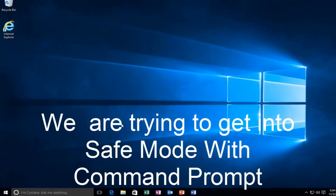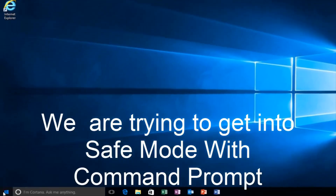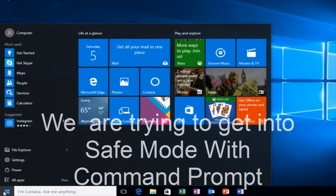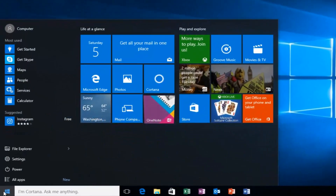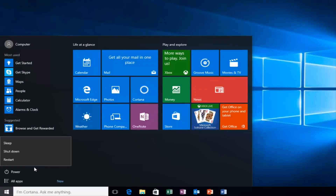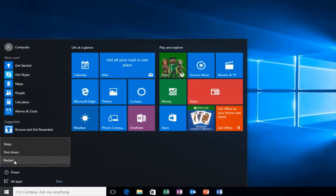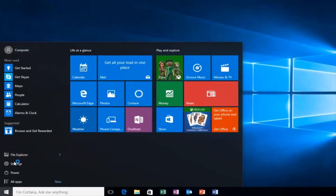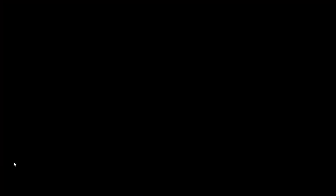So we're going to start by heading over to the Start button. I'm also going to be holding down the left Shift key on my keyboard. So while I left-click on Restart, I'm also holding down the Shift key. And then the computer should restart.